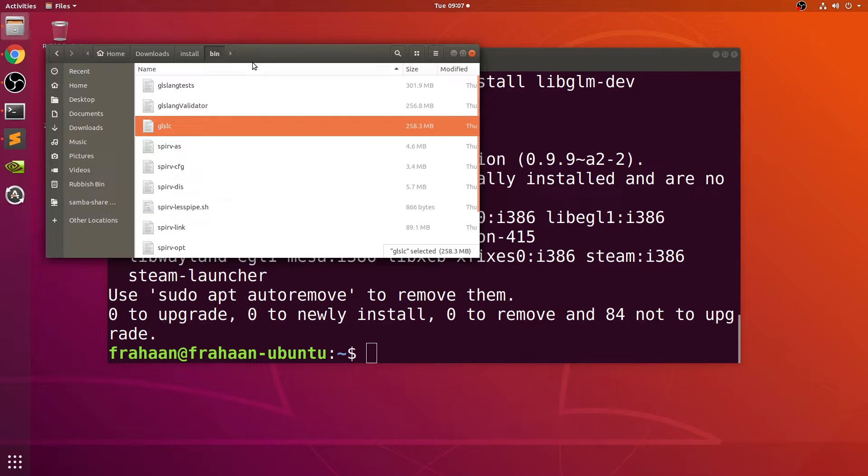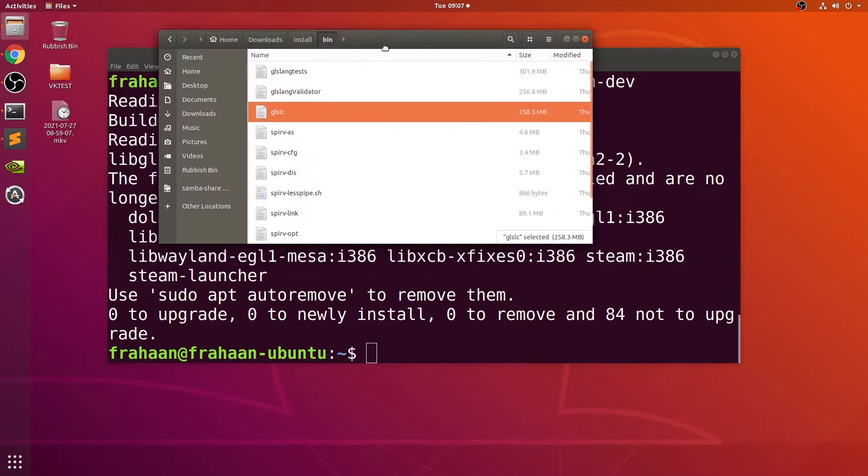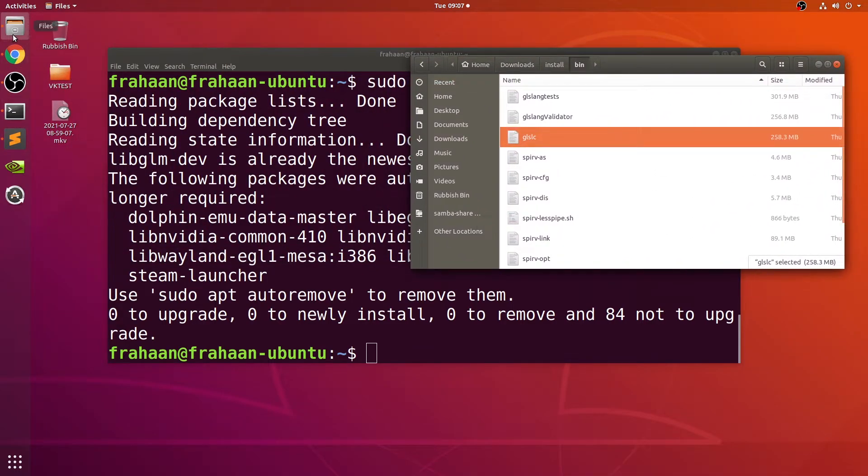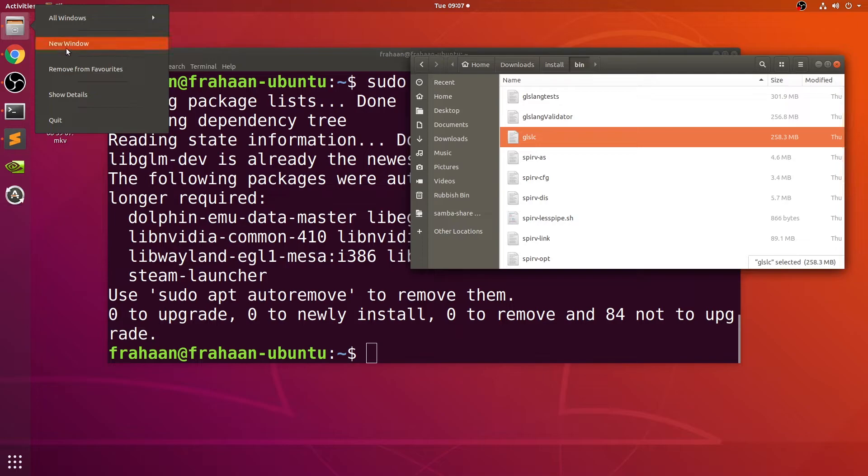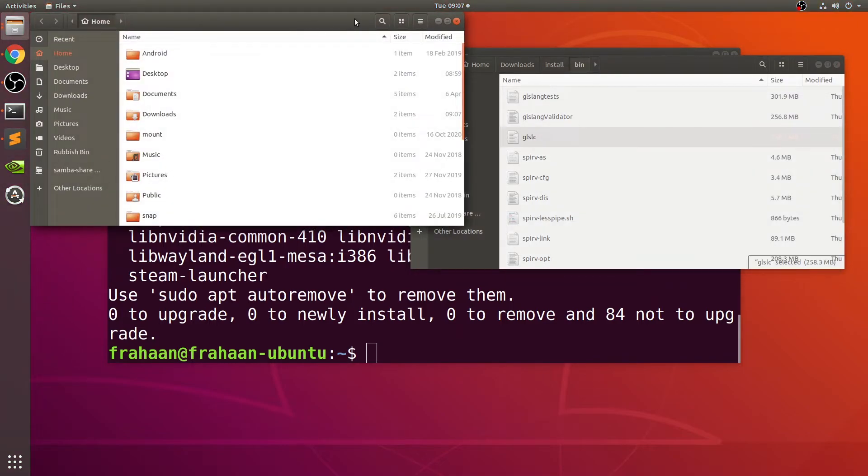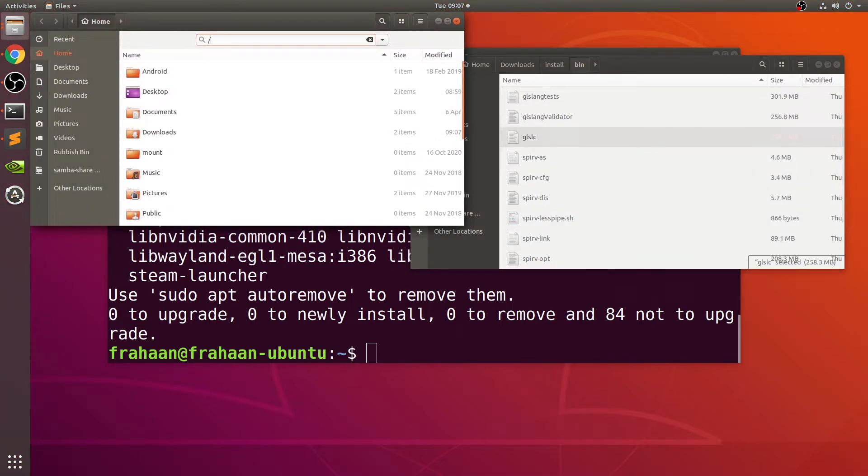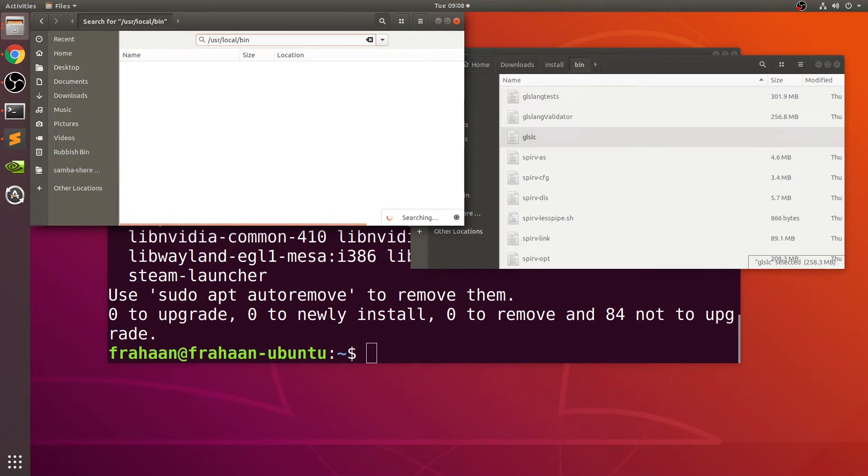In here we only need one little thing. If you go to bin, we need the glslc file.